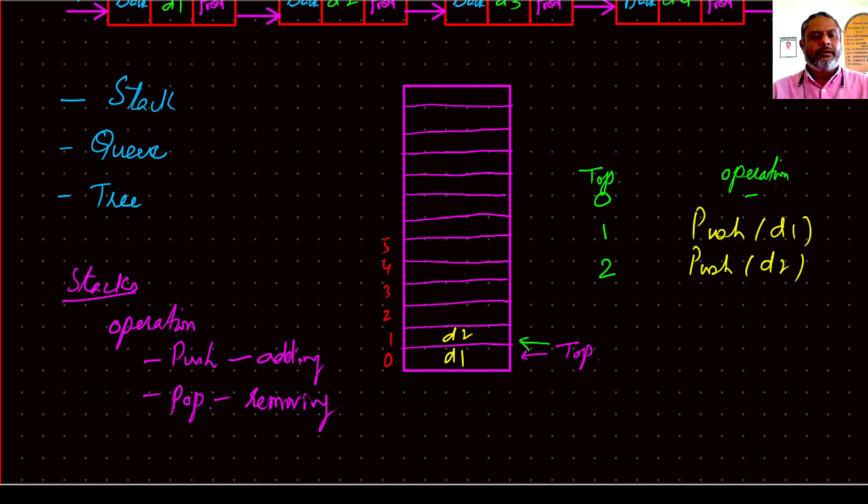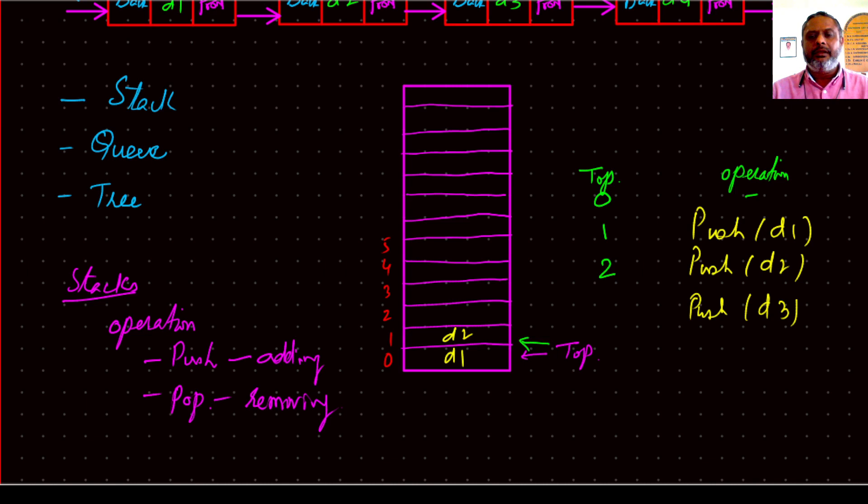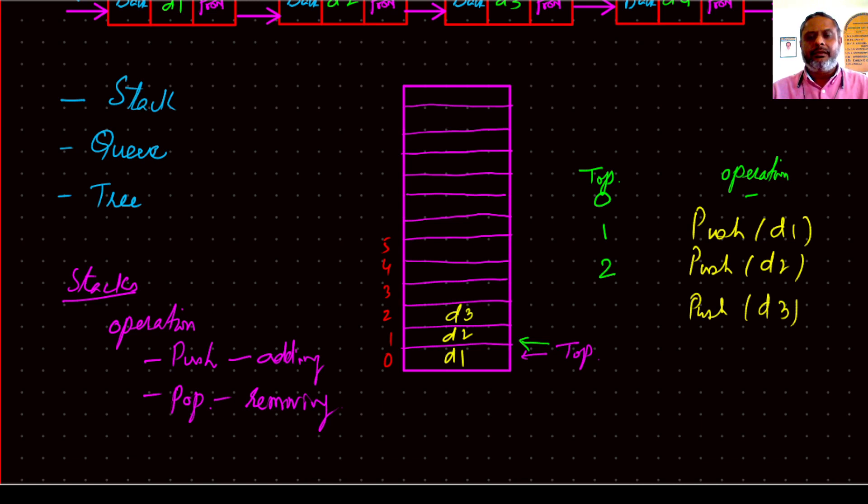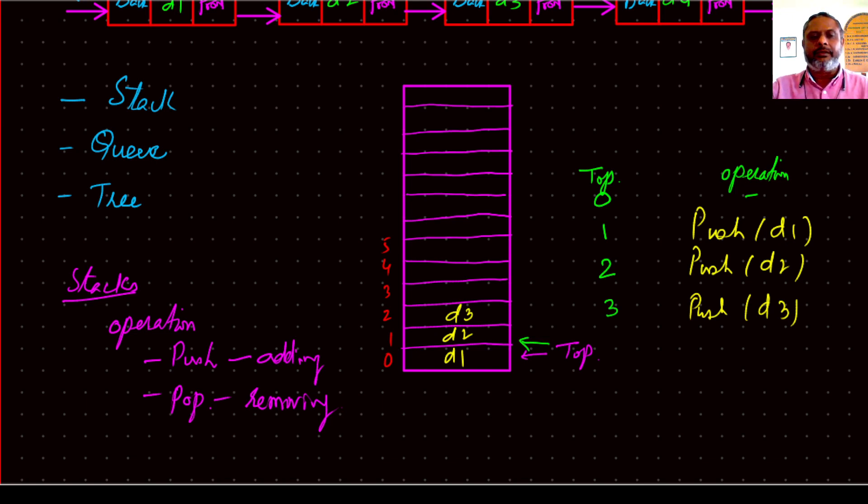Then you want to push one more. Now D3, where should D3 go? So it looks at what is top. Top is 2, so it goes to location 2 and at location 2, it will write D3. And once that is done, then location 3 is the top, automatically updated to location 3.